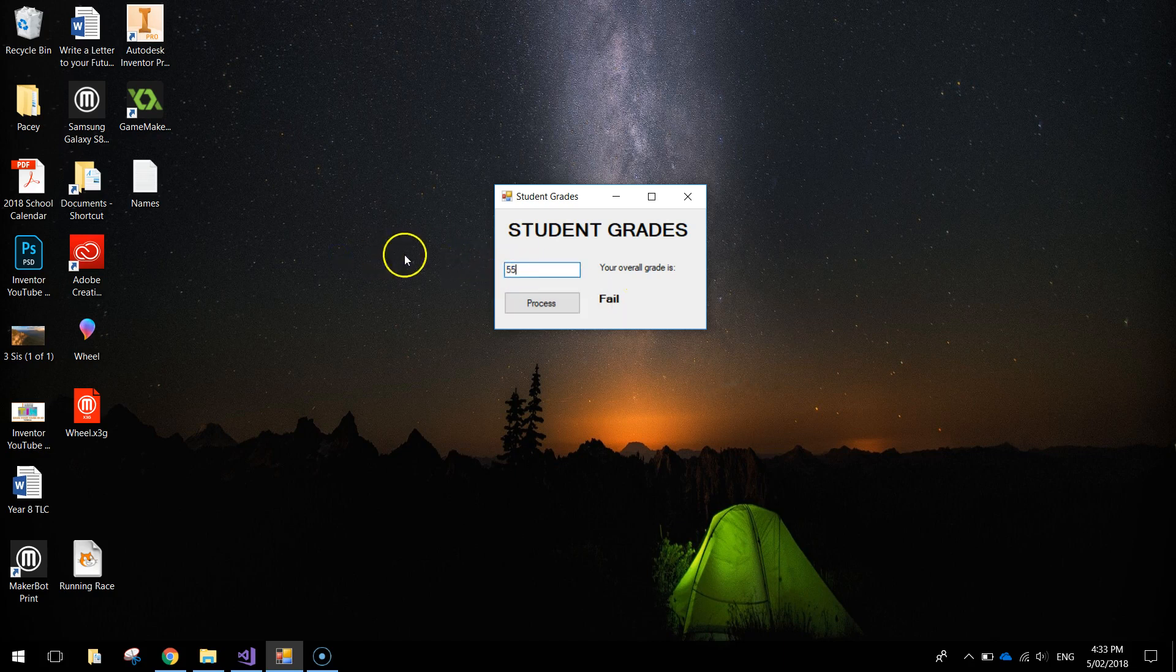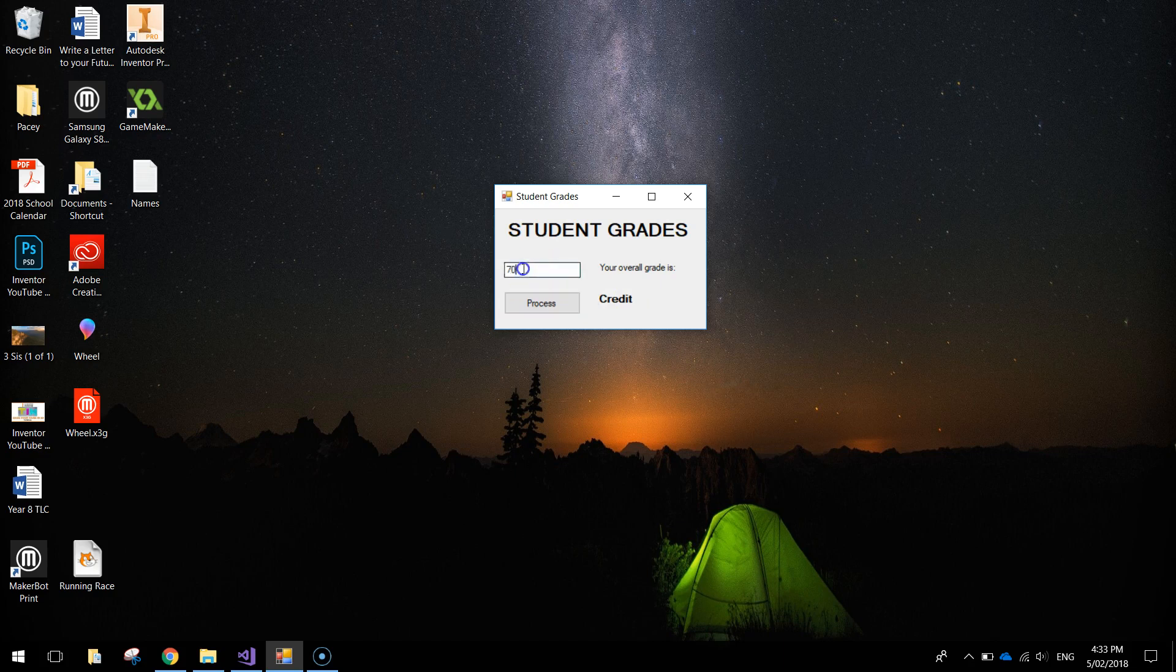Up that a bit, maybe to 55%, process that and we get ourselves a pass. Going up to 70, we can get a credit. 80, we get a distinction. Anything above 85, so let's say we get 98%, process that and we get a high distinction.